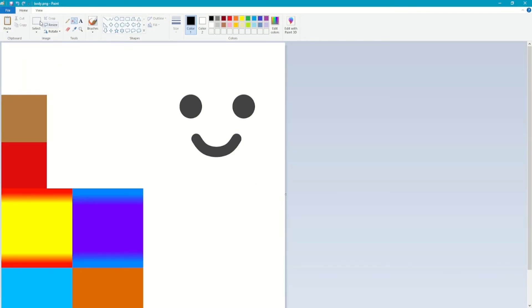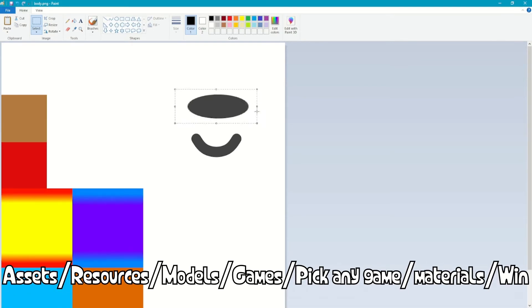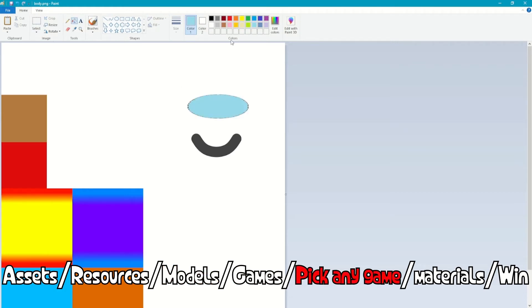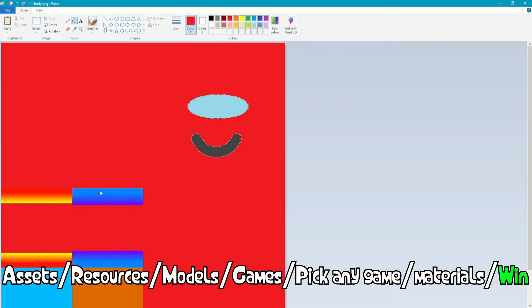A quick side note while I'm doing the textures: you can find the textures for models inside of assets/resources/models/games. Choose any of the games and then go to the materials folder, and you should be able to find the textures that they use.